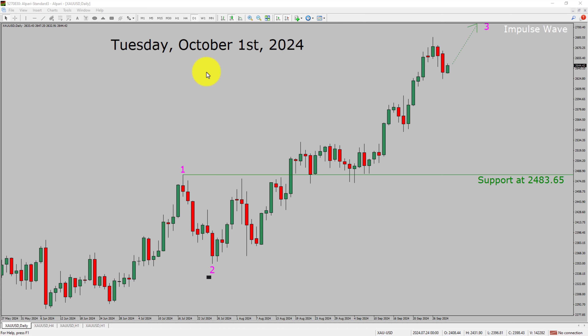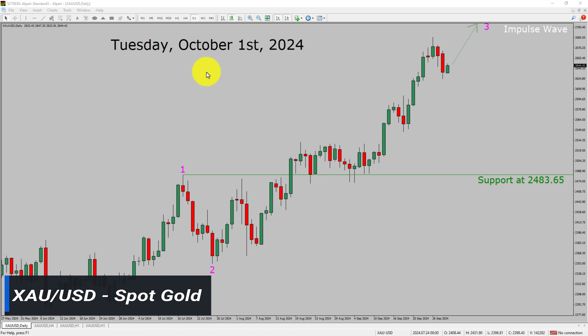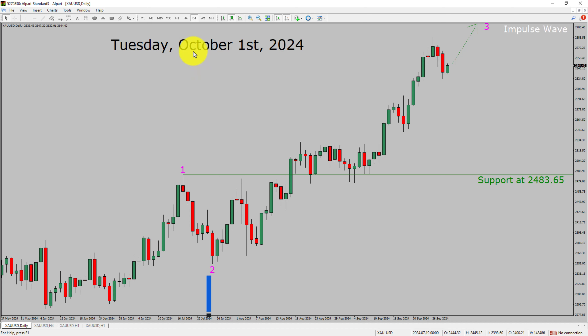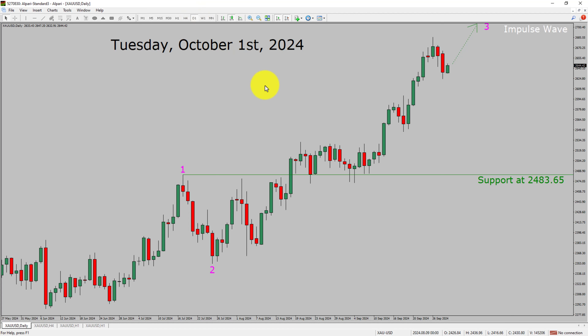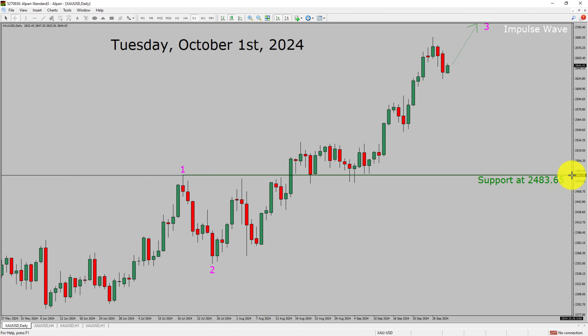I am going to analyze the spot gold vs USD pair. Let us start with a top to bottom Elliott Wave Analysis. Inside the daily timeframe, the trend is up in spot gold. Support on the daily timeframe is present at the 2483.65 price level.